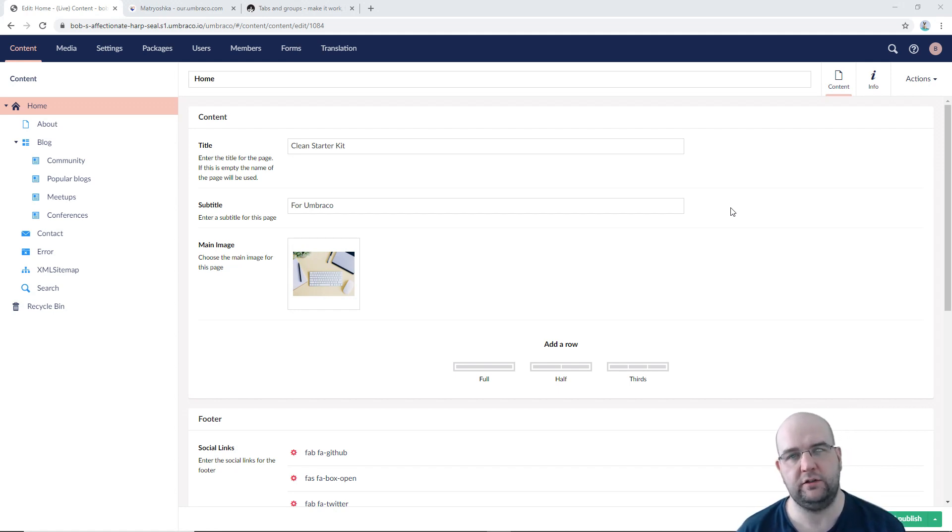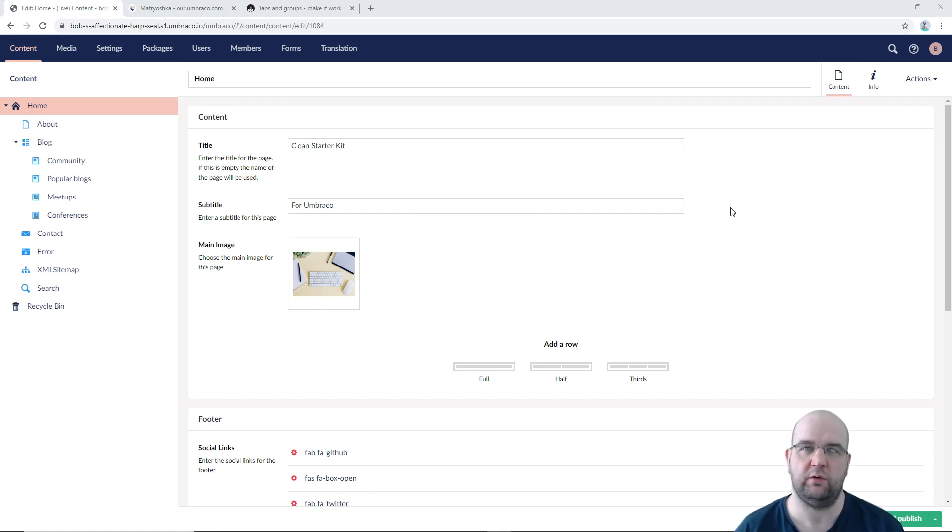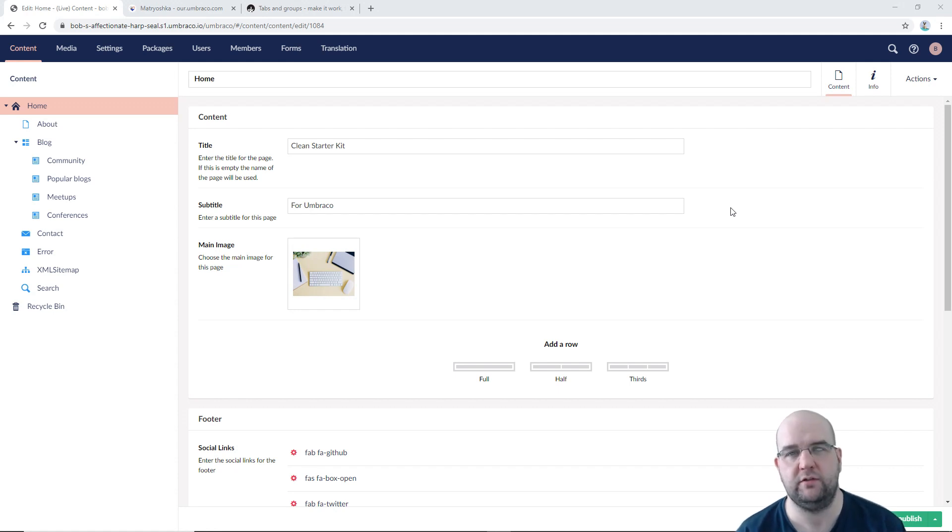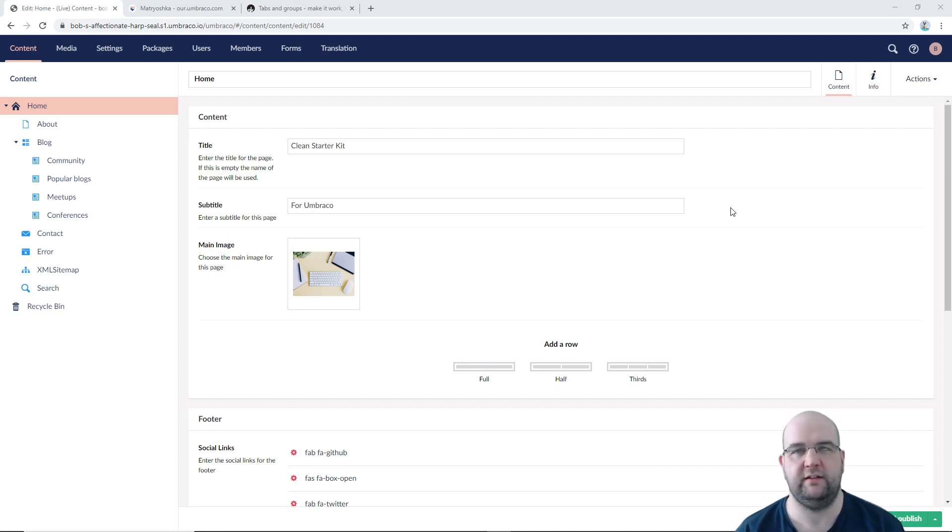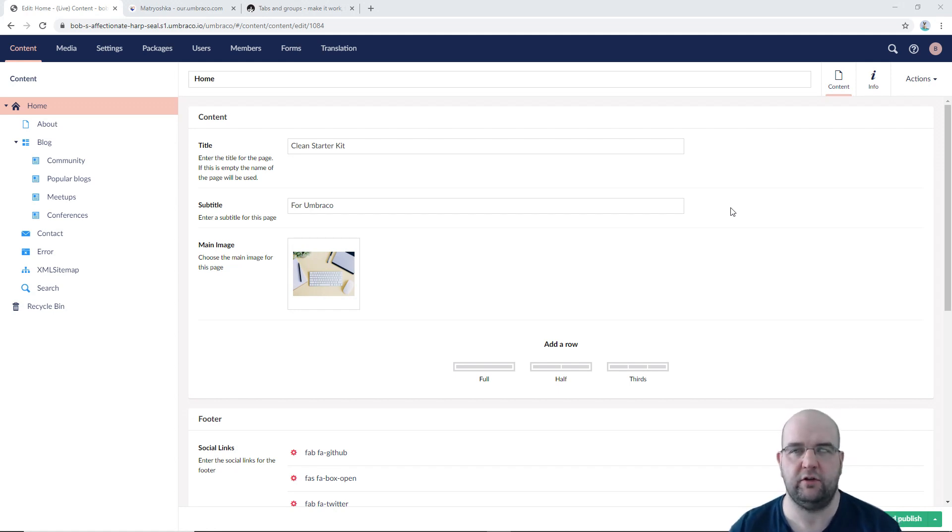So maybe you're used to the tabs, you've been working with Umbraco V7 and you're starting to work with Umbraco V8. Maybe you've been following the tutorials that I've been doing on the Umbraco V8 series and you might be wondering where have the tabs gone? I don't like the property groups and how do I get them back?